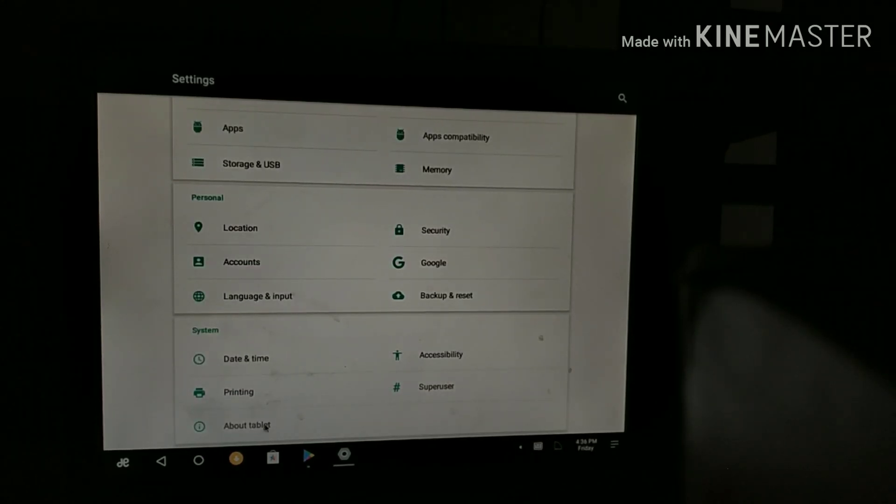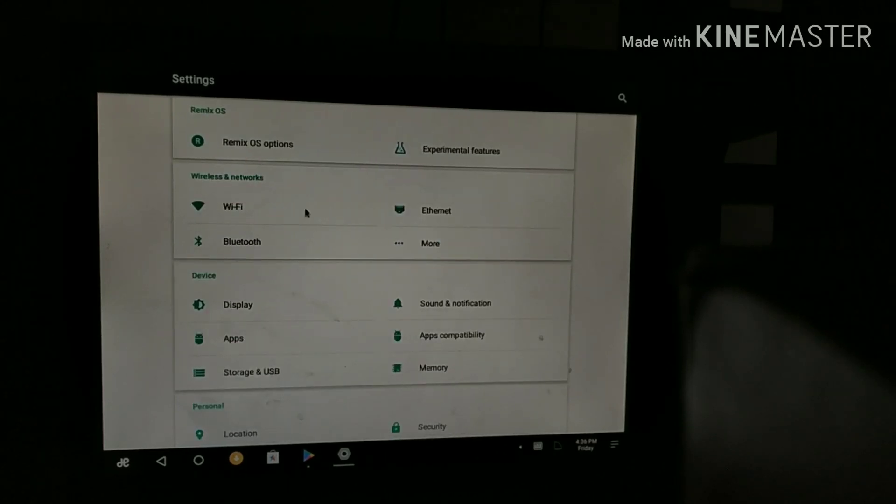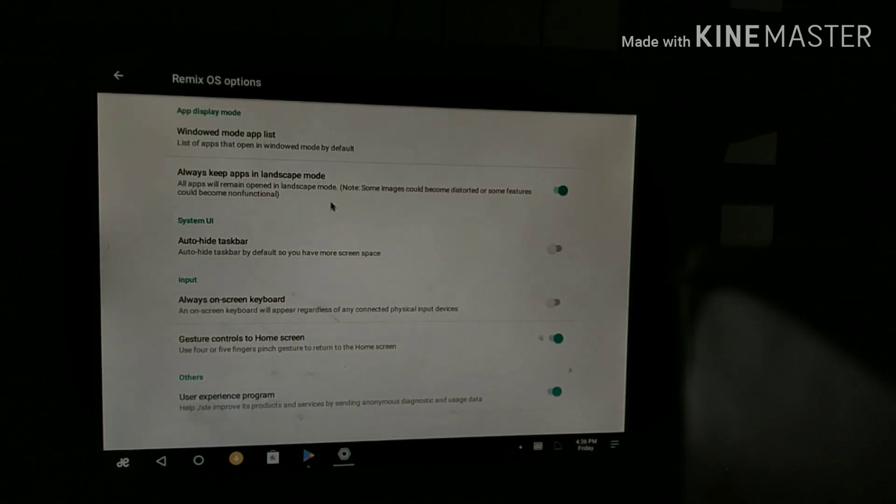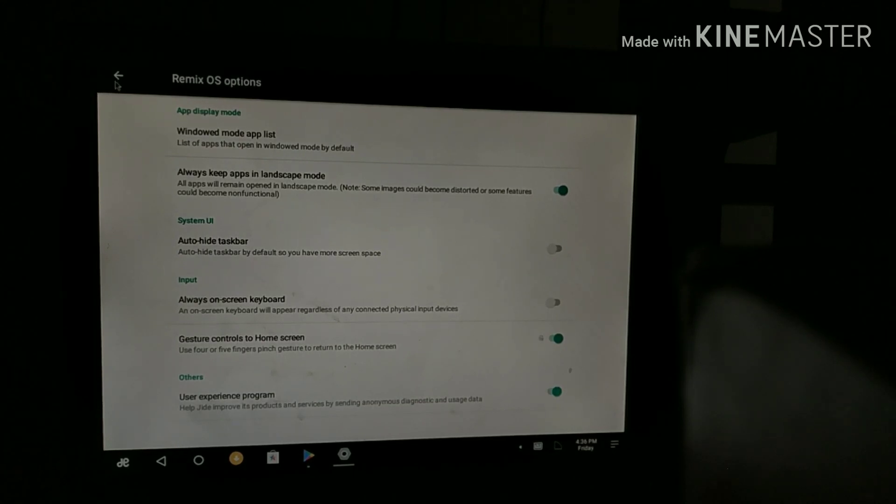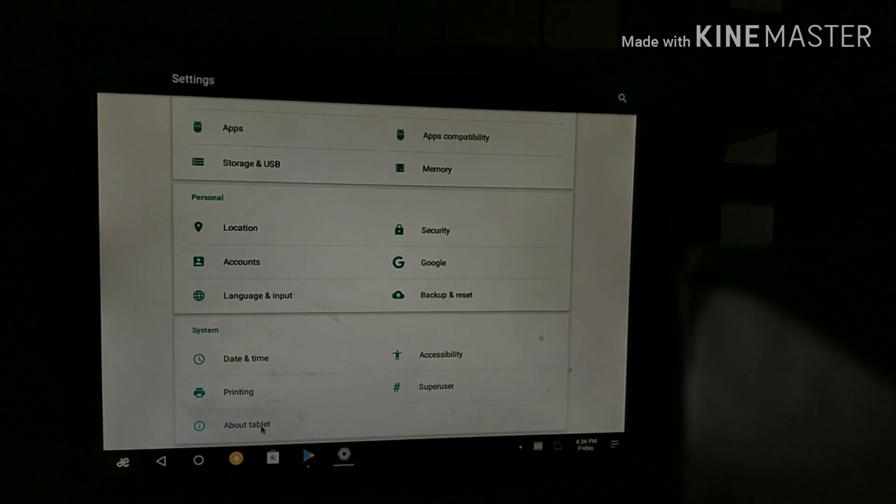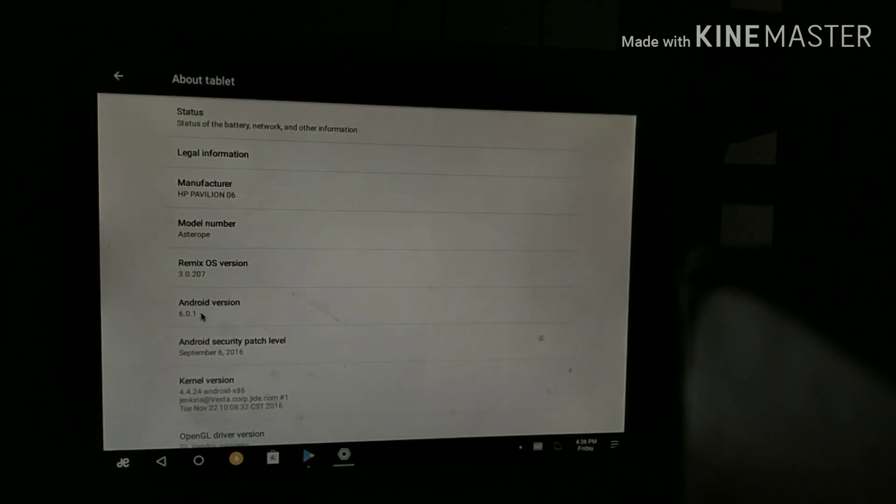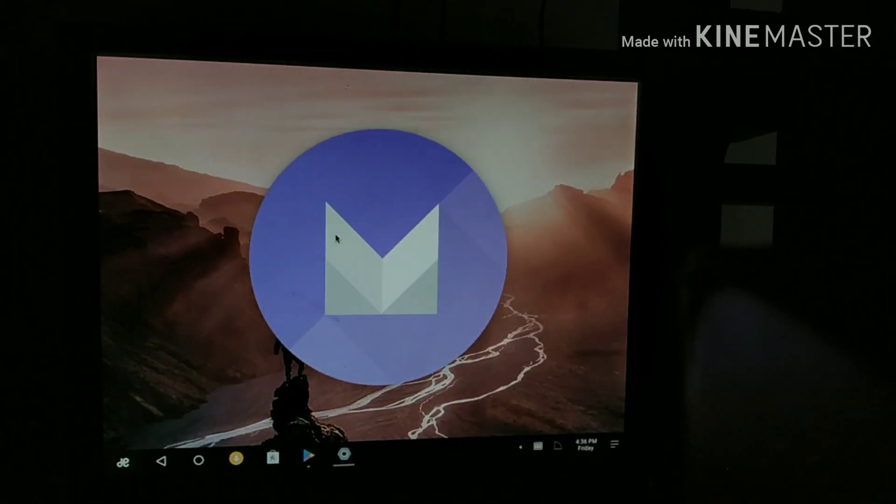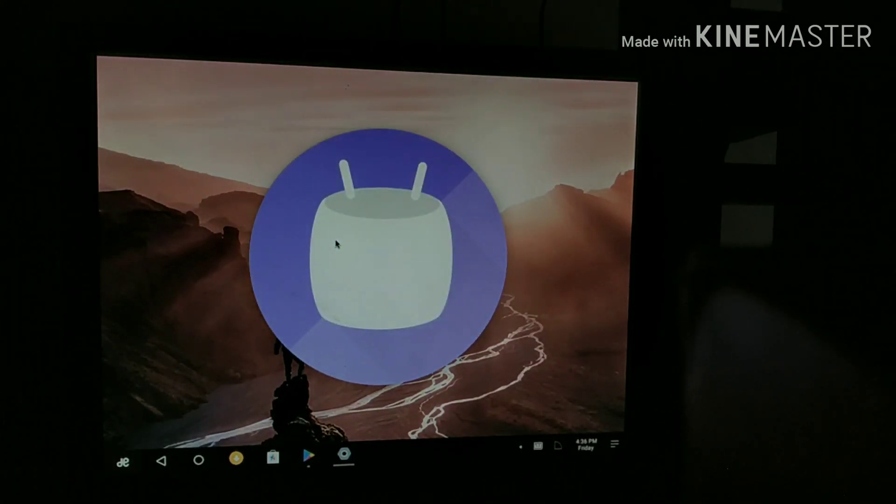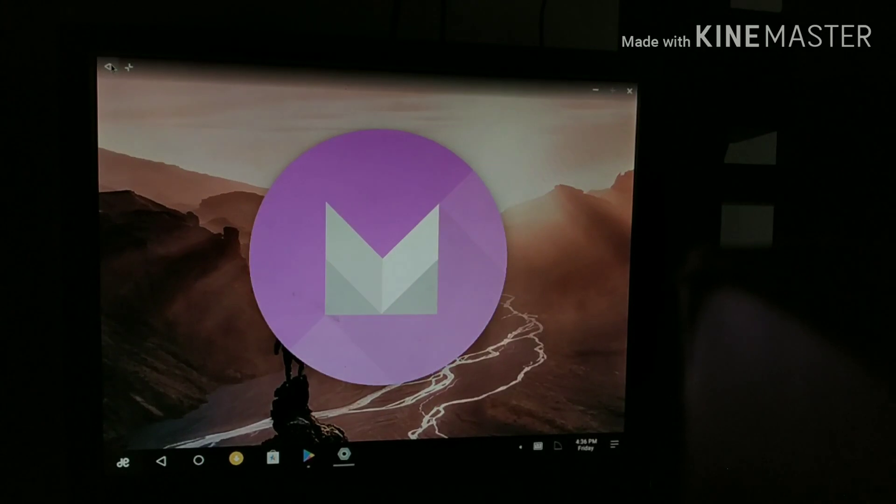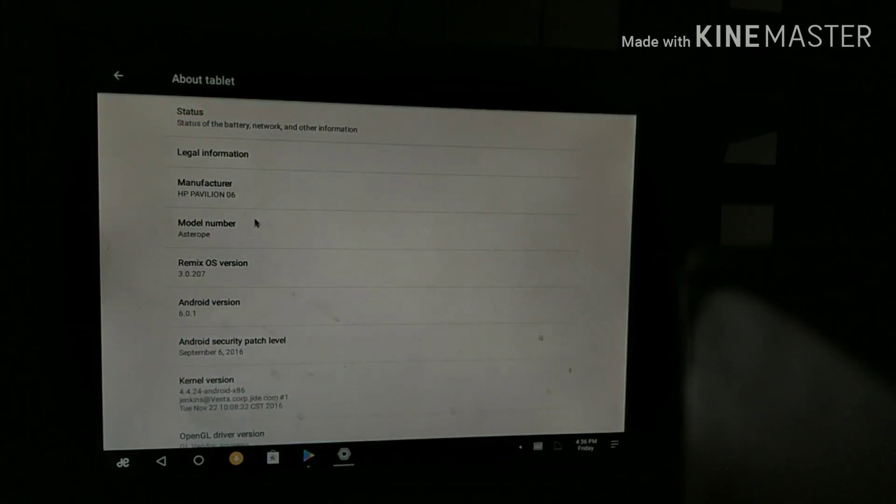It also says About Tablet. On the top left, you can see Remix OS options where you can customize your settings. Going to the About Tablet section, you can see it's running on Android Marshmallow. You will not get any updates in this build of Remix OS, as Remix OS is officially discontinued.